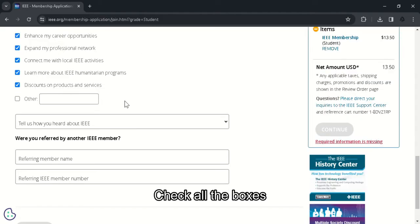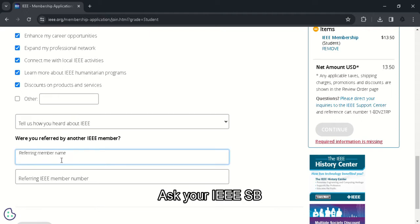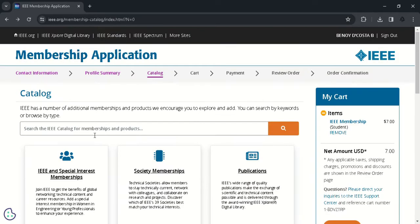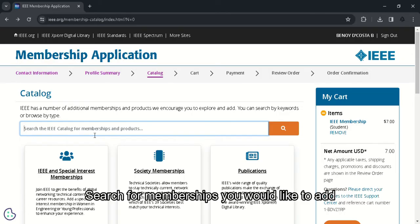It's advised that you should check all those checkboxes in this section. You can fill this additional option for IEEE referring member name and referring IEEE member number as per the details given by your student branch. Next, after clicking continue, you will be directed to the catalog page.